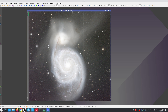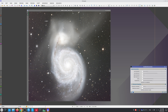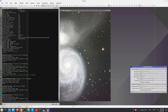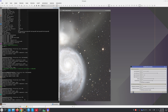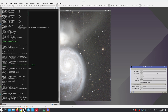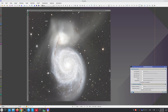This image, on the other hand, has red lower corners and a greener sky background to the right. If we apply the default parameters, the correction is quite accurate, but it is even better if Automatic Convergence is activated. Here, without Convergence, and here, with Convergence.